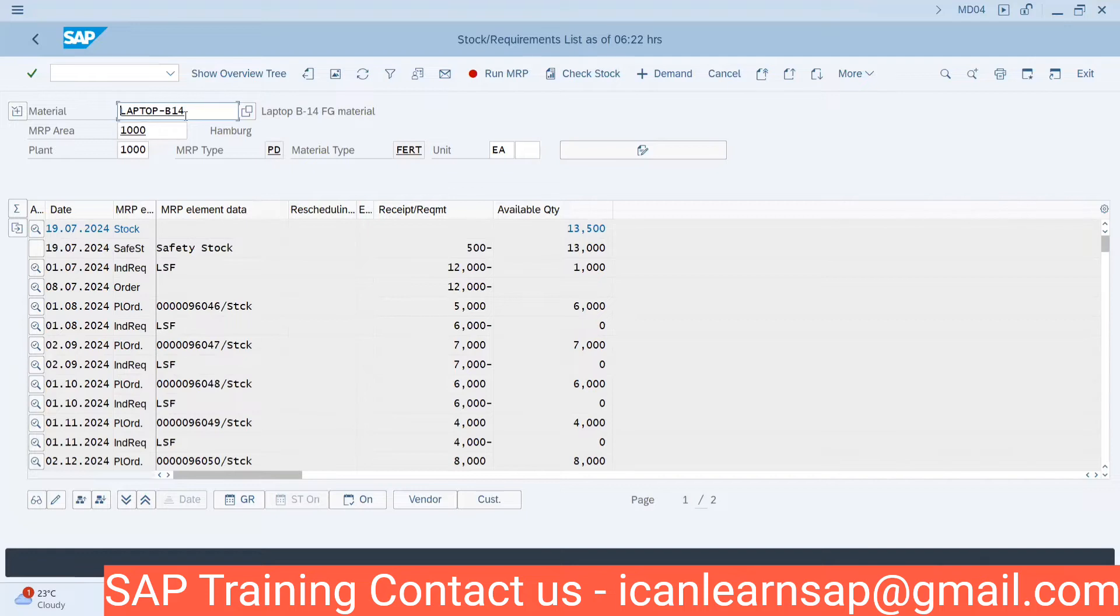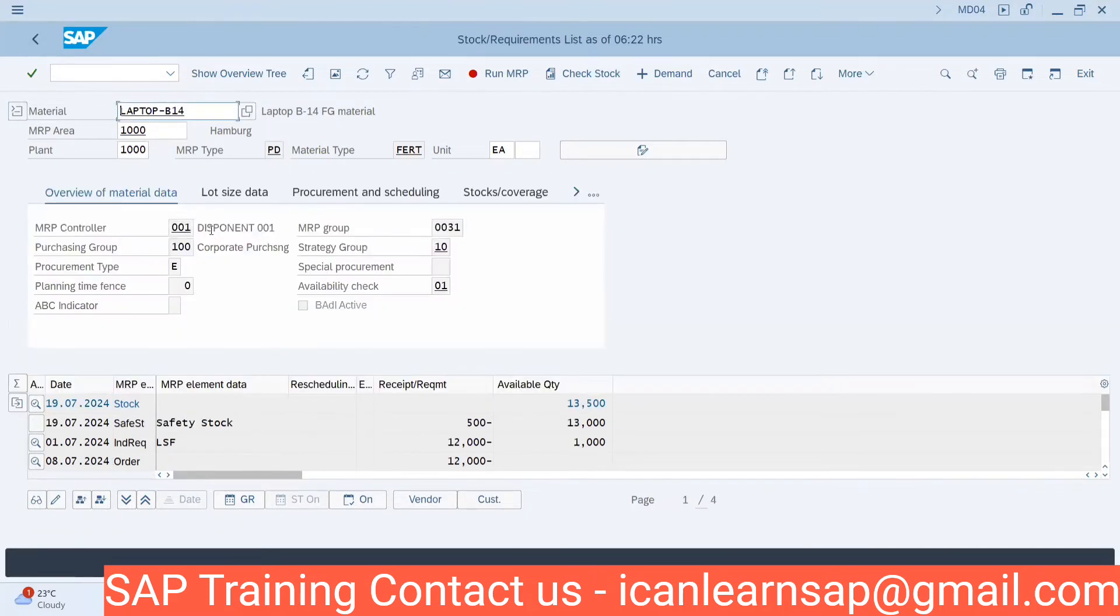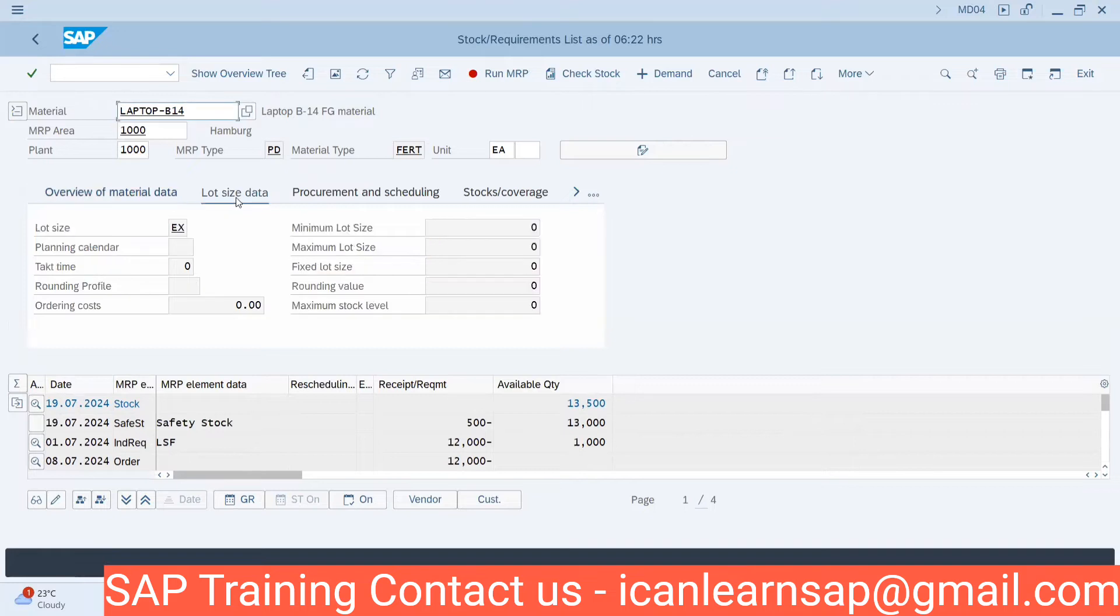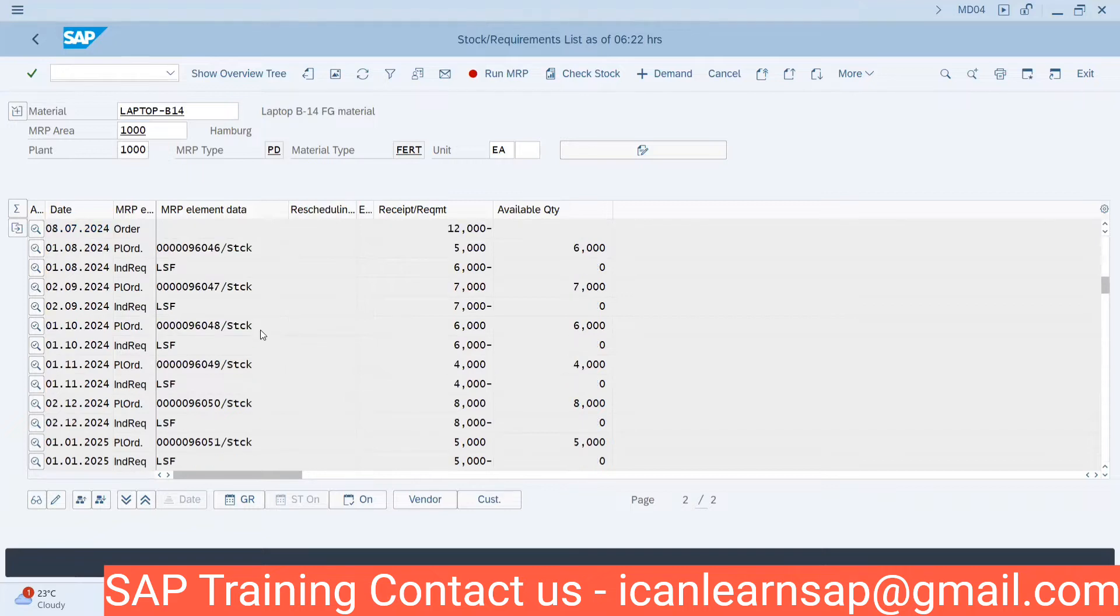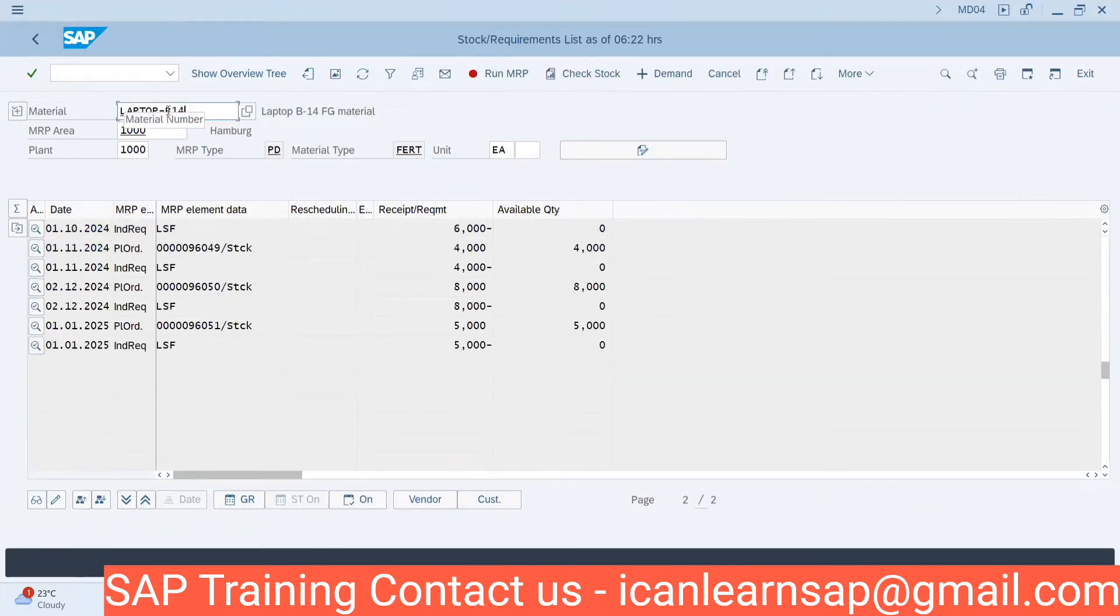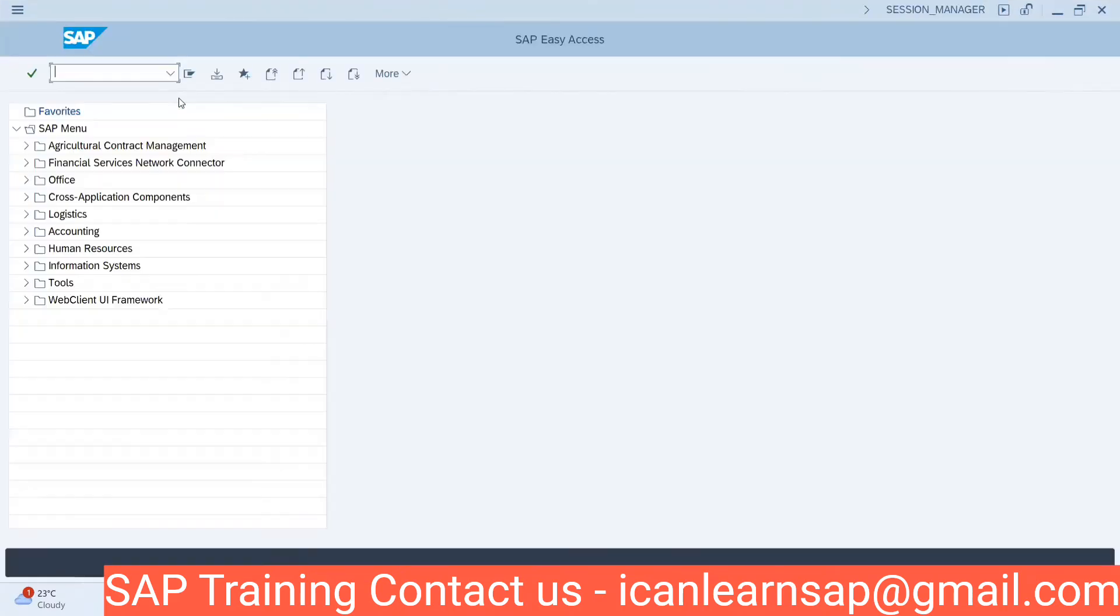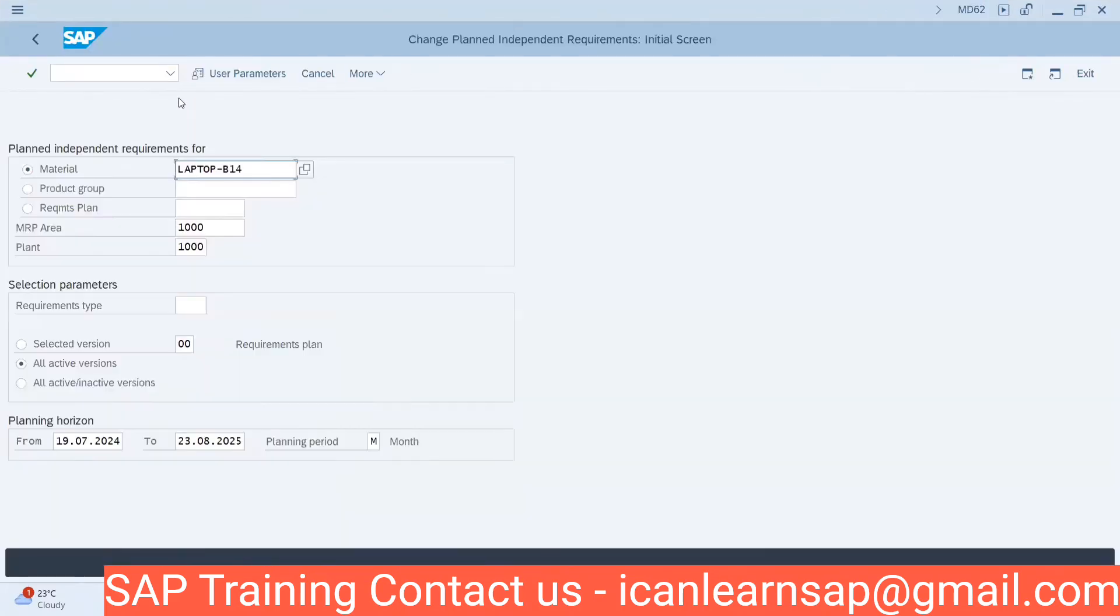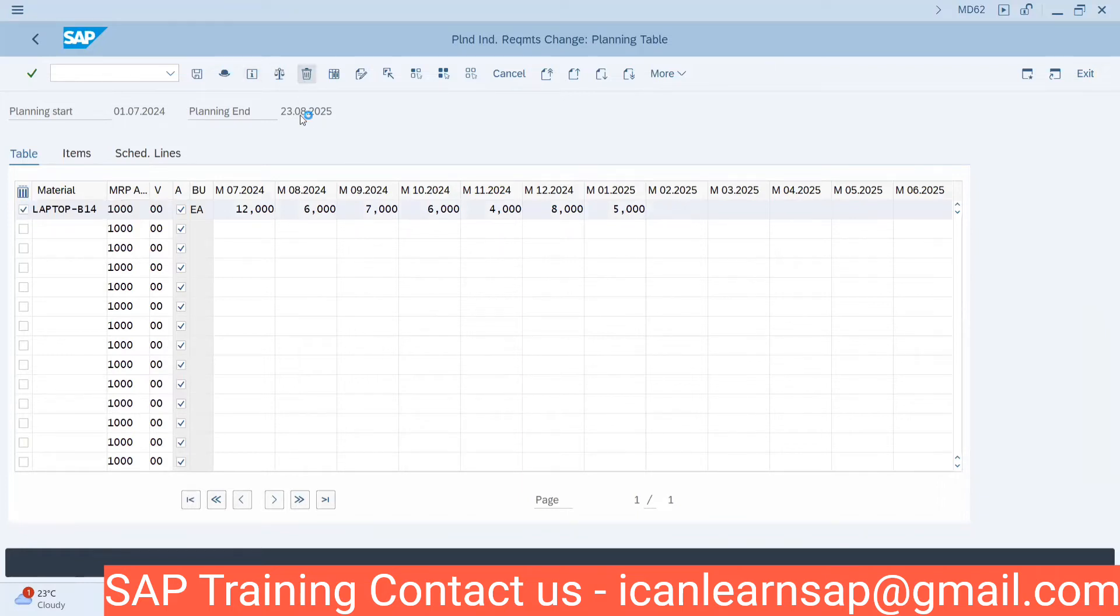This is a good example, laptop B14. Let me see the lot size. We can go to the master data and the lot size here is EX. Now coming back to the point, we are having a lot of dependent requirement data for this. First of all, let me delete the dependent requirement using MD62 or MD61. Both are the same.